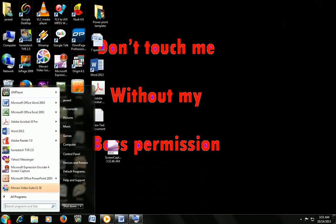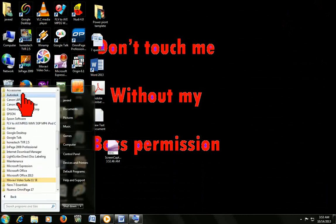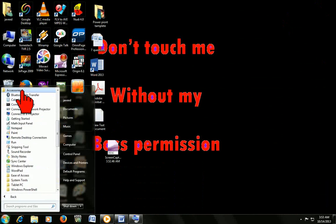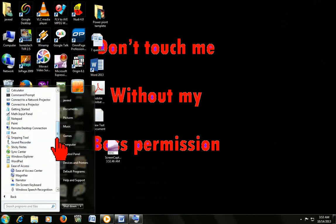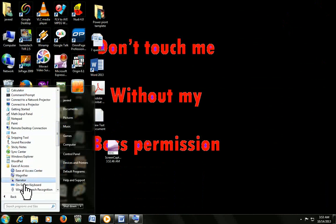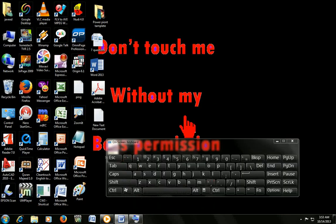Just click on Start, then All Programs, Accessories, Ease of Access, and then click on-screen keyboard. But I think everyone wants to do smart work.